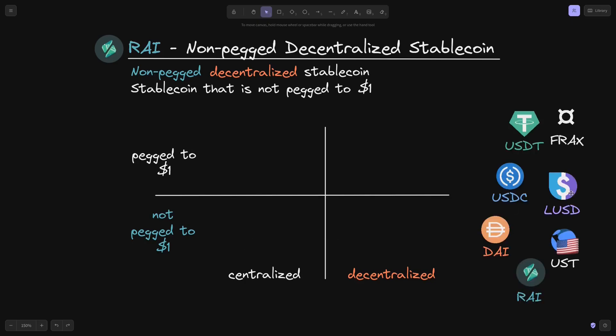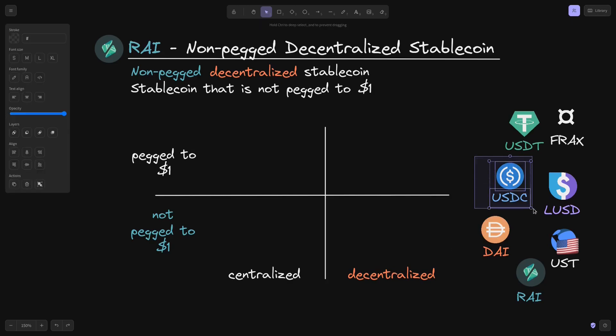Here are some stablecoins grouped as either pegged or not pegged, and centralized or decentralized. Let's start with some famous ones — for example, let's start with USDC.